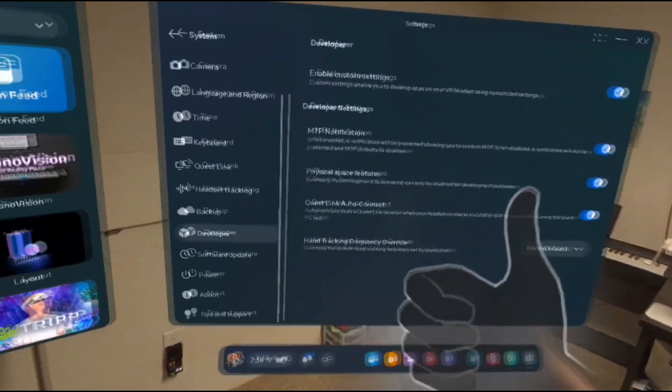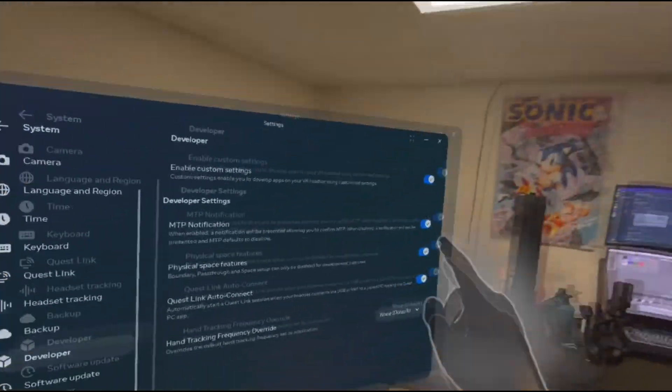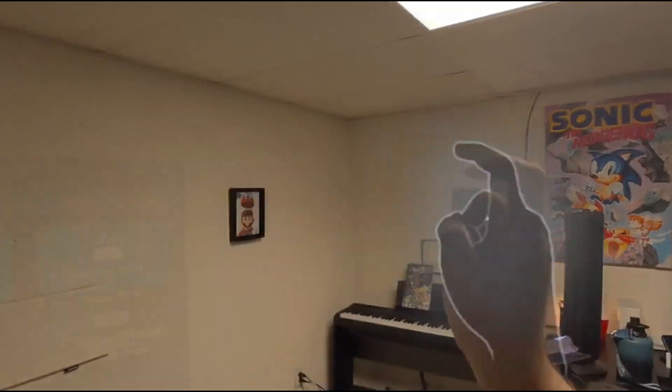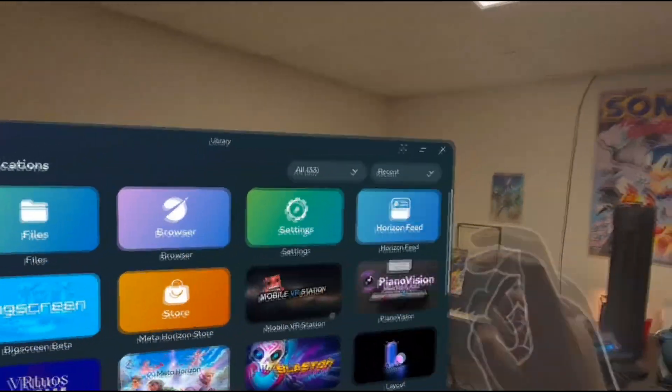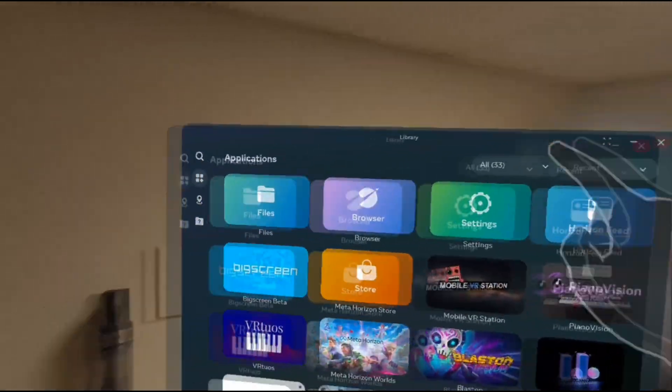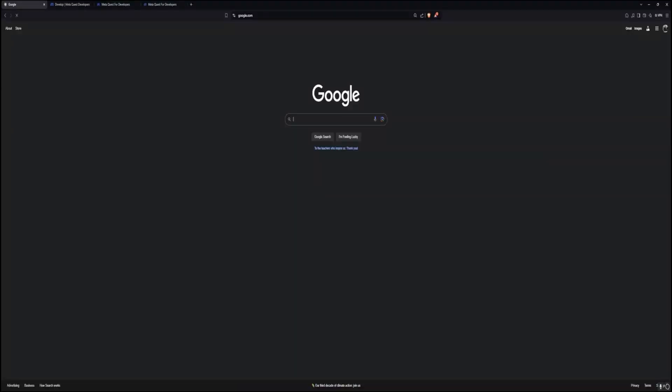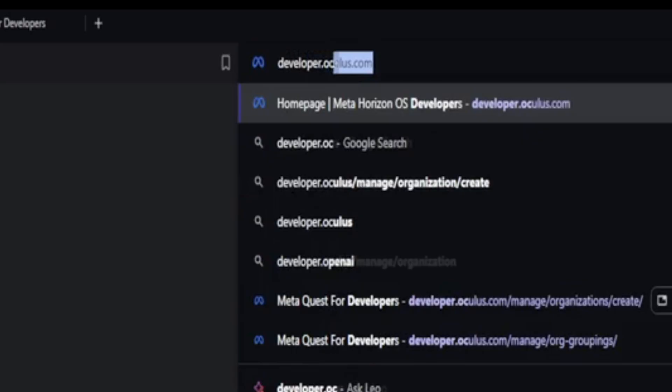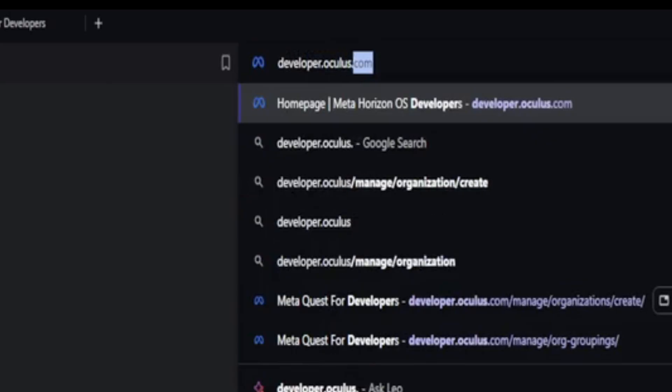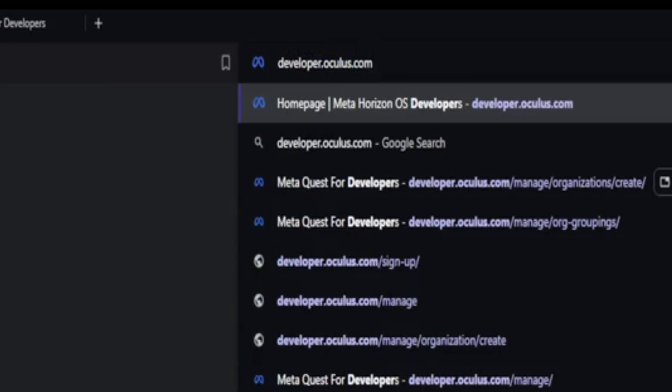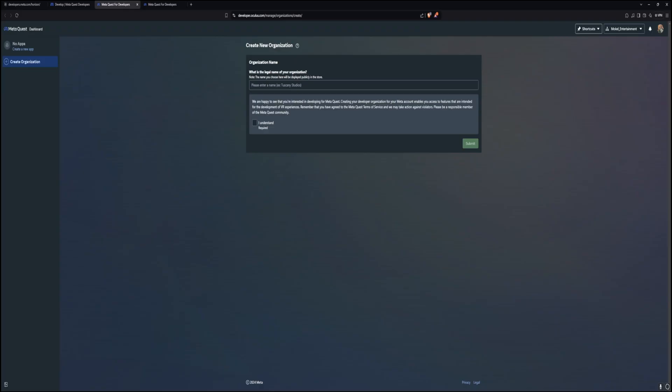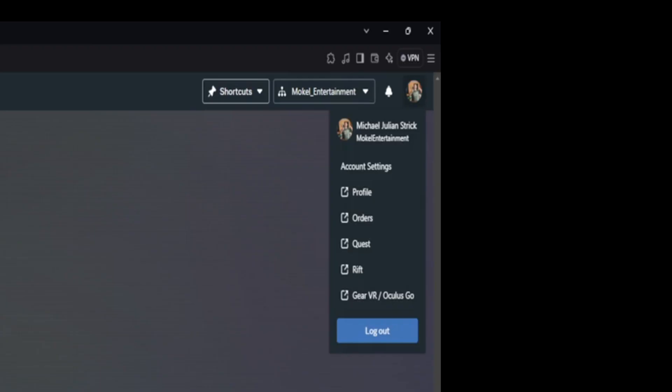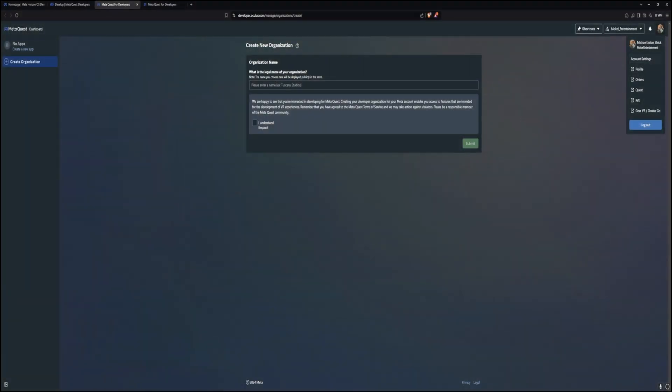So right now, Developer Mode will not be able to be turned on, because you haven't created an organization just yet. But don't worry, this actually really isn't that hard at all. Just takes a few minutes to set up. So what you need to do is go to developer.oculus.com. And from here, you are able to create an organization, but make sure you are logged into the same Facebook account that you are logged into on the Quest. From here, you need to go to My Organization Groupings, and it'll ask you to create a new organization. Once you do this, you have to create a new name for your organization.